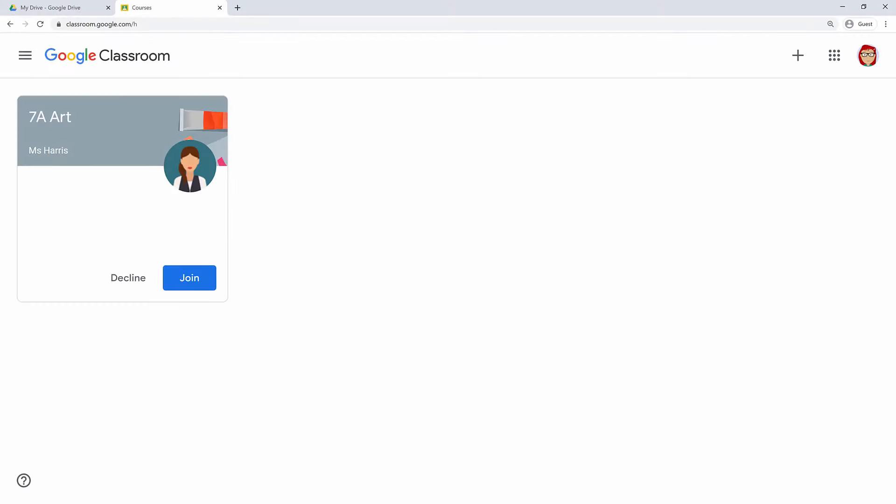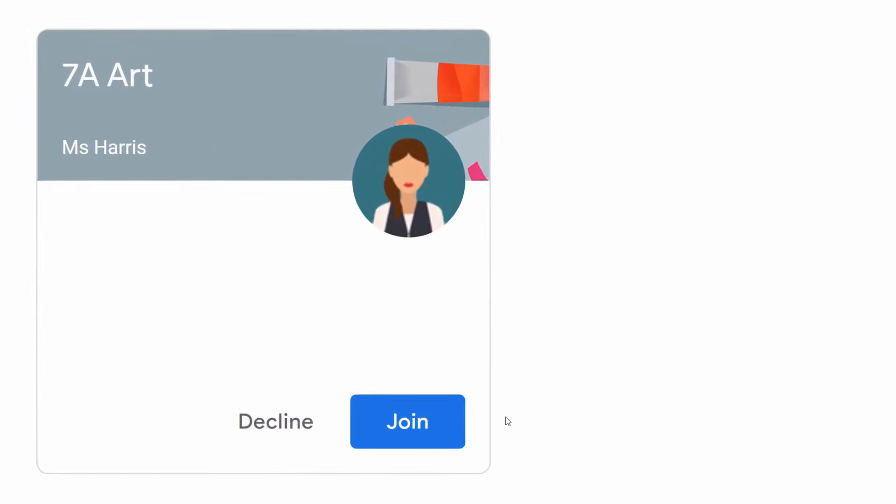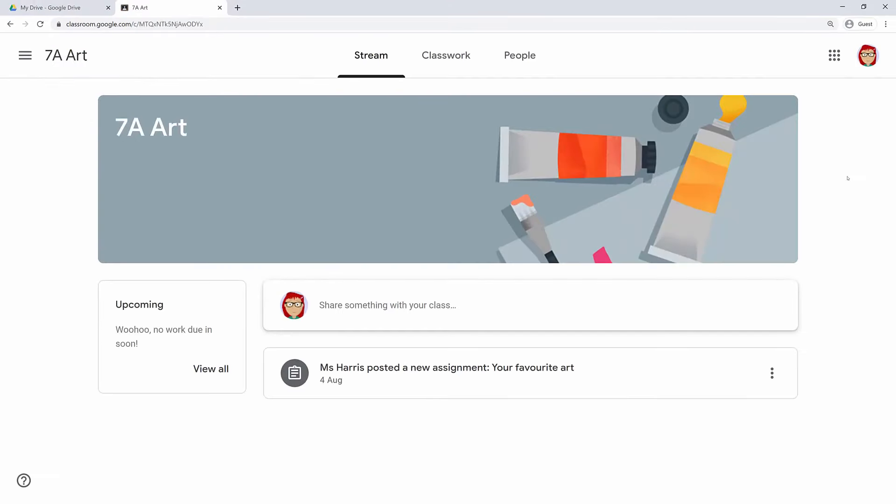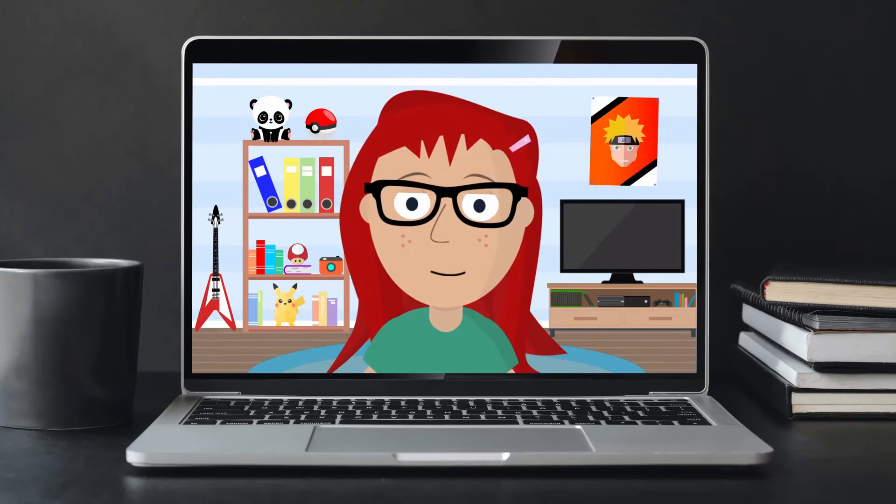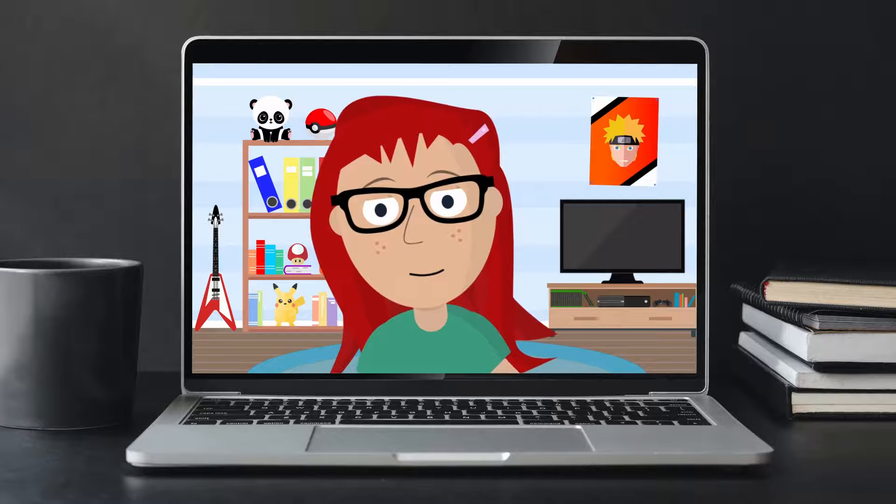So you've already got a class waiting to be joined. That's because your art teacher sent you an invitation. You'll also have an email in your inbox with this invitation, but all you need to do is click the blue button to join. That's it. You just joined your art teacher's classroom. Wow, that was easy.